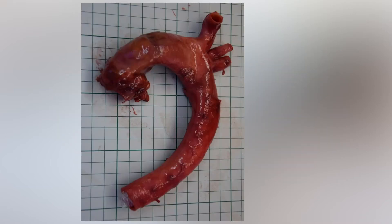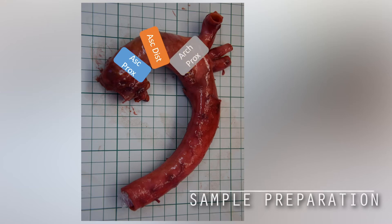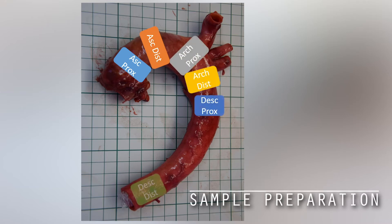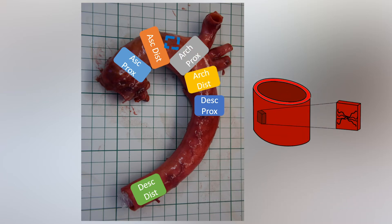When resecting the sample from the tissue, it is extremely important to keep track of the exact location of the sample within the tissue, as well as to align the edges of the sample as accurately as possible with the natural axes of the material.